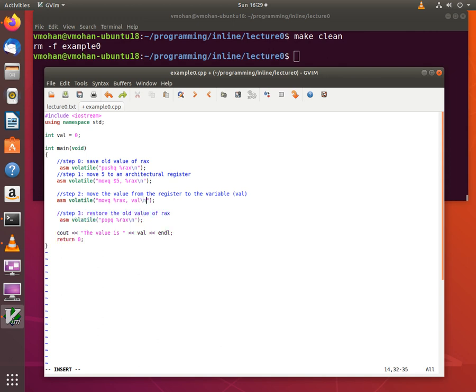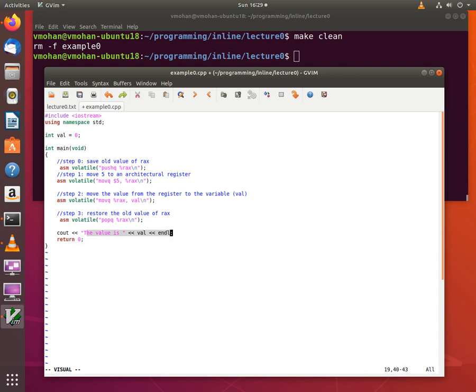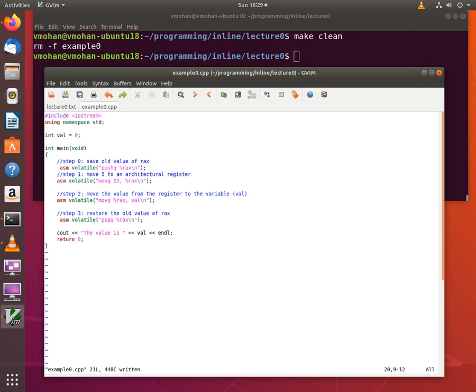But in this case the source will be the RAX register and the destination will be my global variable val. And once I am done moving the value of 5 into the global variable val, the program just prints out the value of the new value of the global variable and it returns. So let's try to run this program and see if the results are consistent with our expectations.